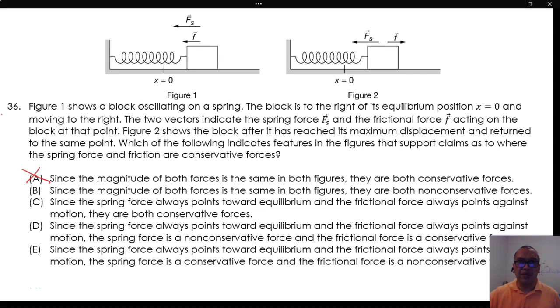Option B: Since the magnitude of both forces is the same in both figures, they are both non-conservative forces. The same reasoning applies here — magnitude alone cannot determine whether a force is conservative or non-conservative.